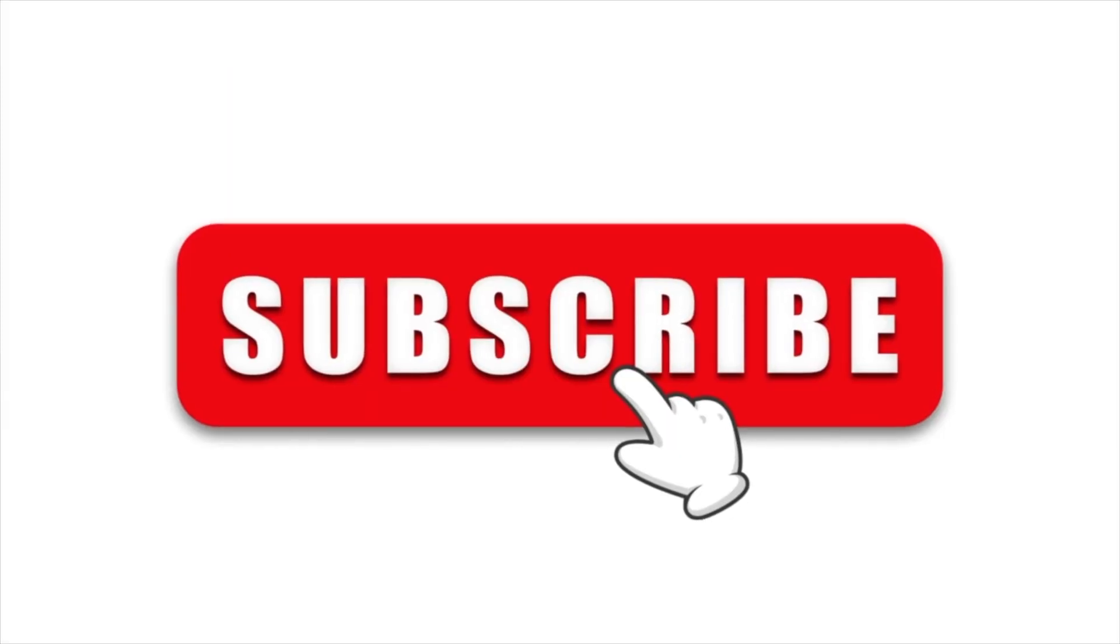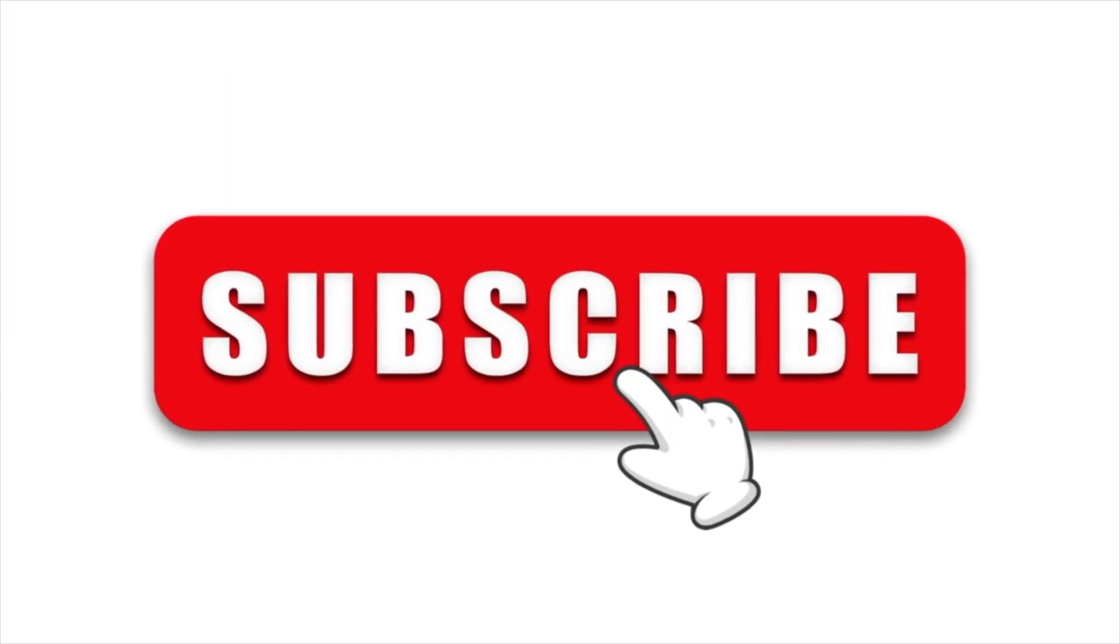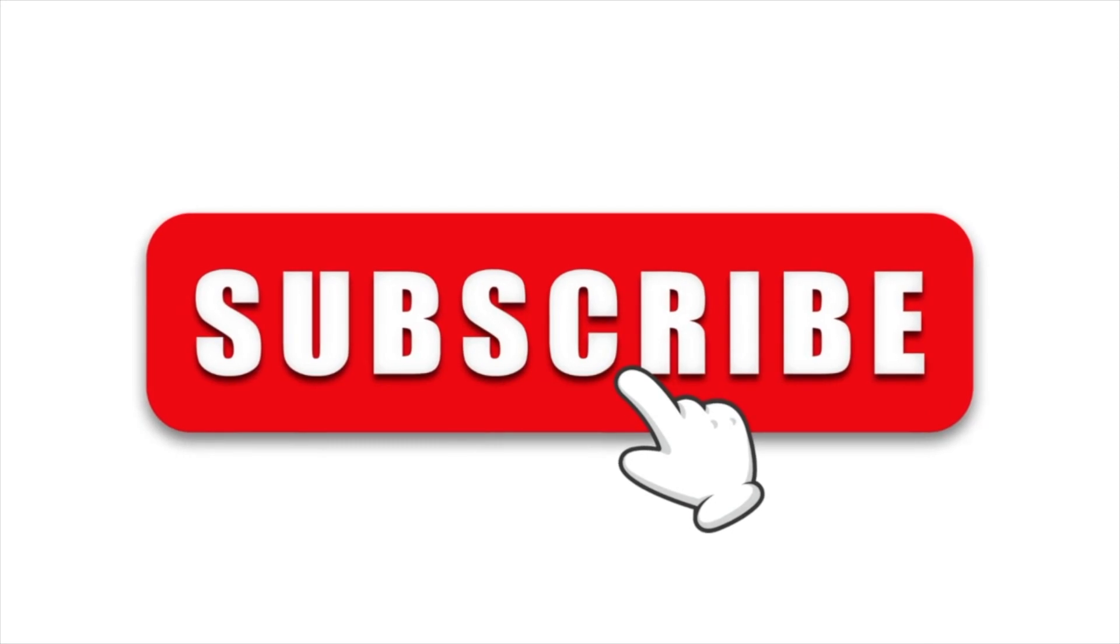But before I do that, make sure to subscribe to this channel if you haven't already to learn about more ways to make money online.